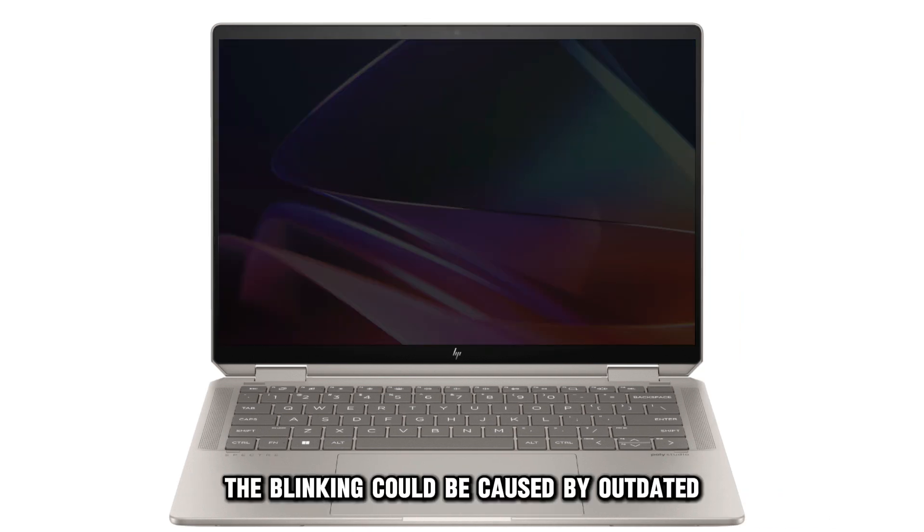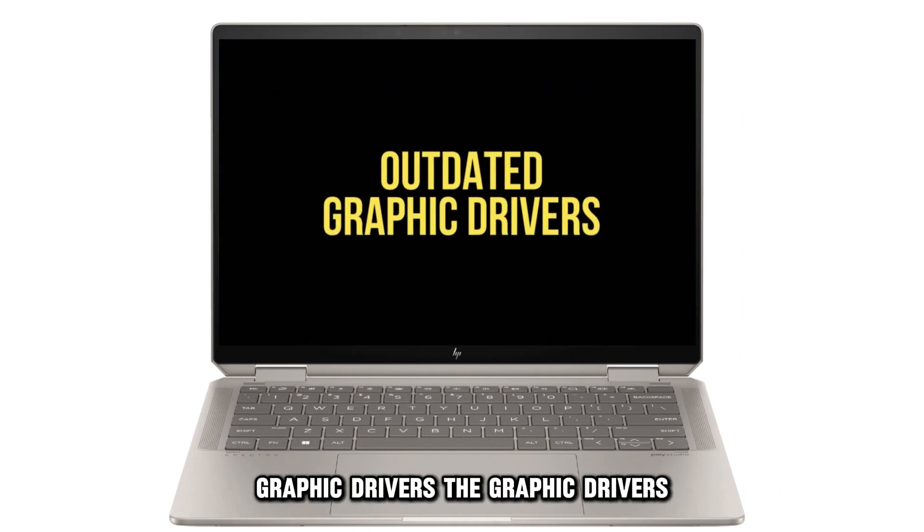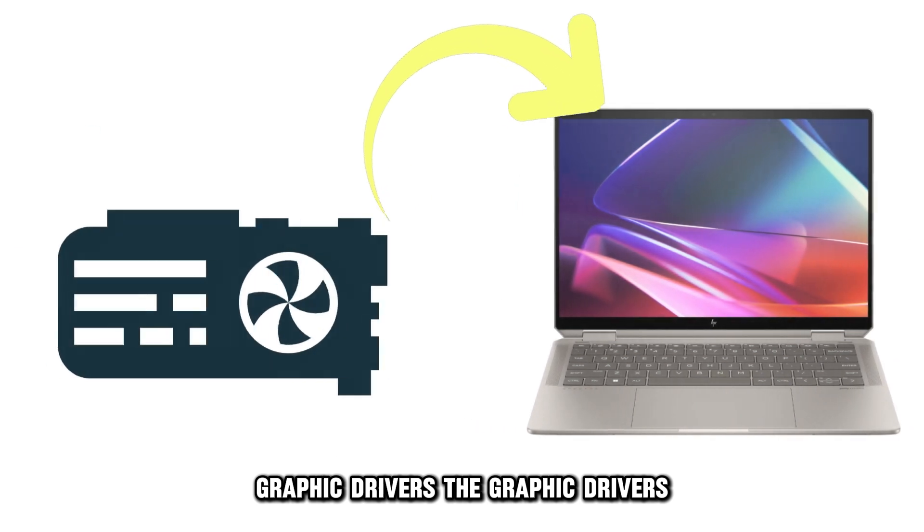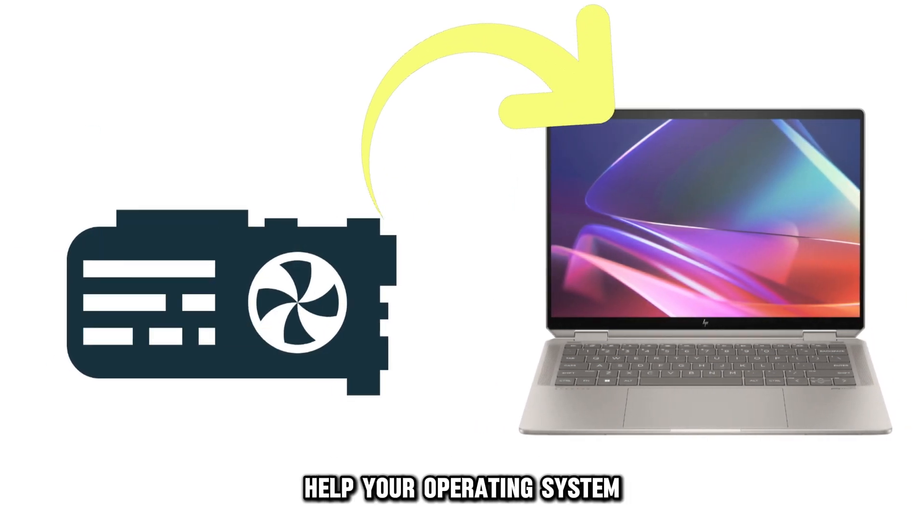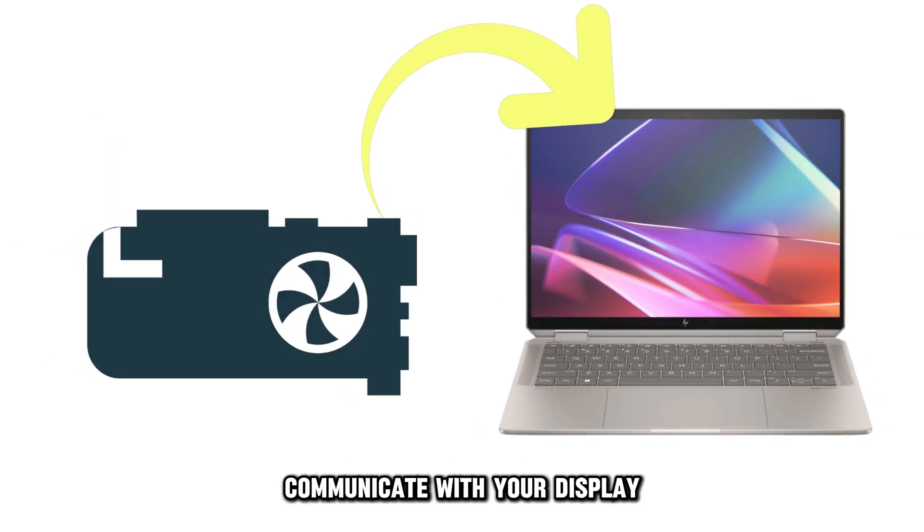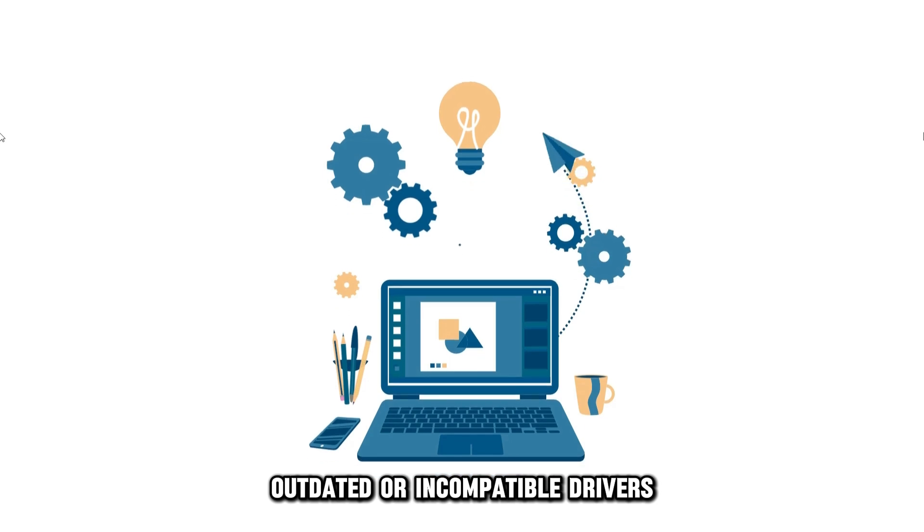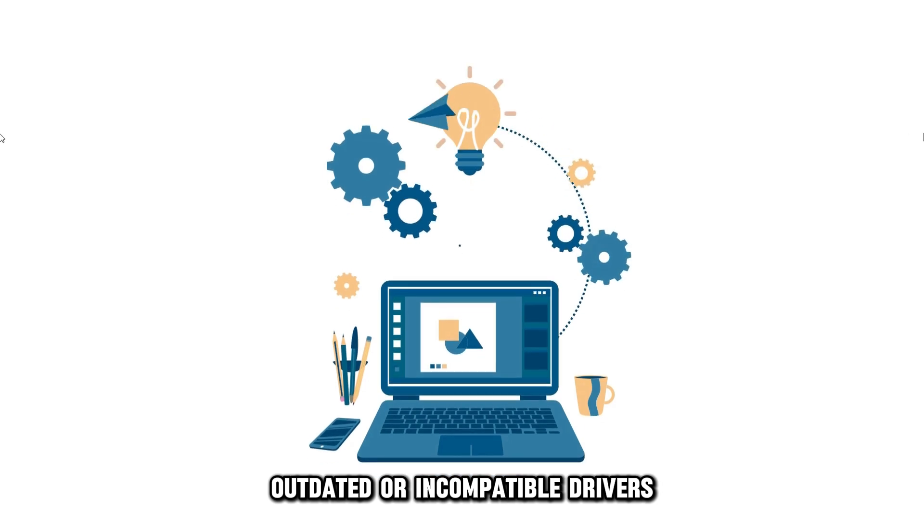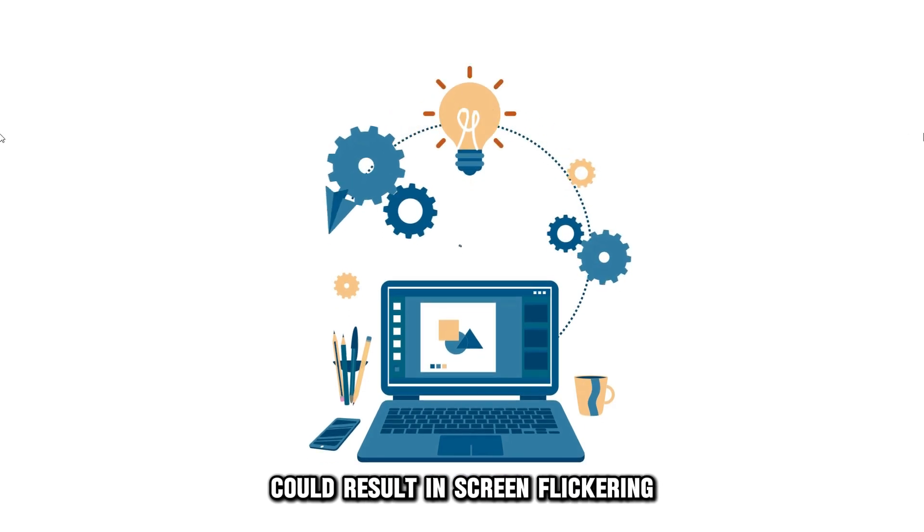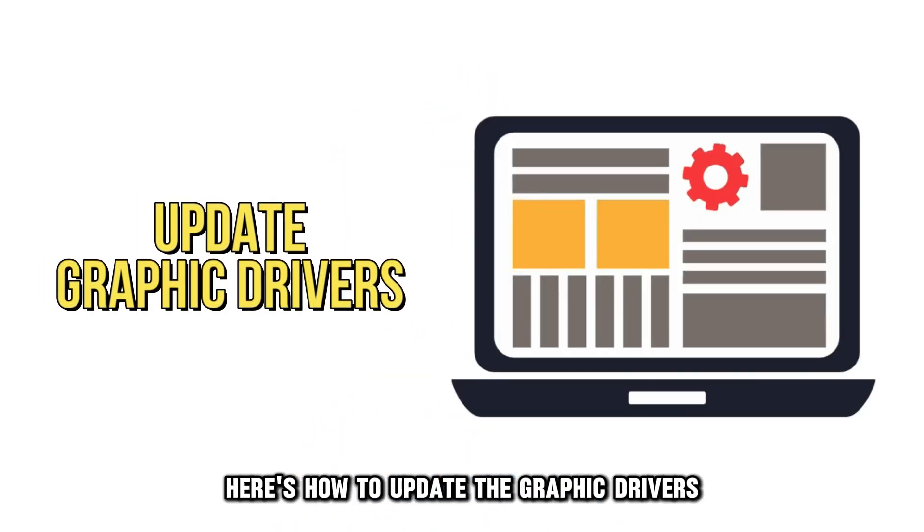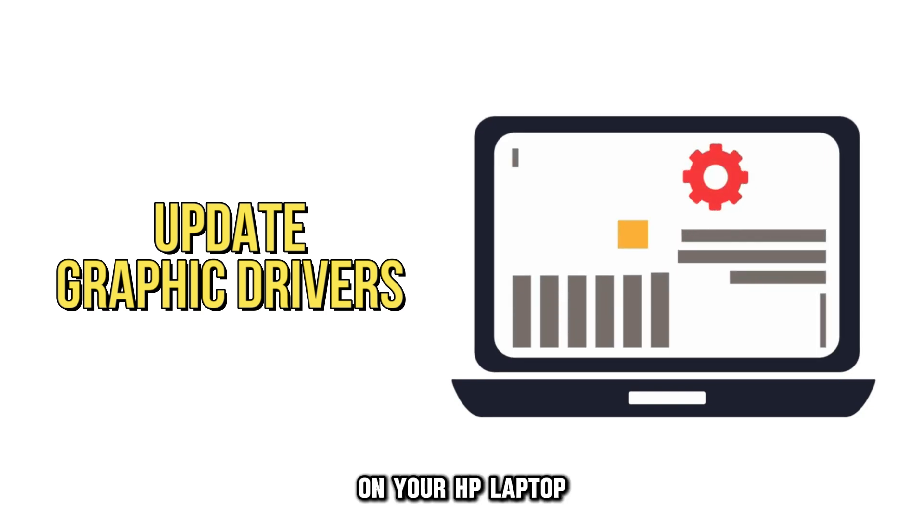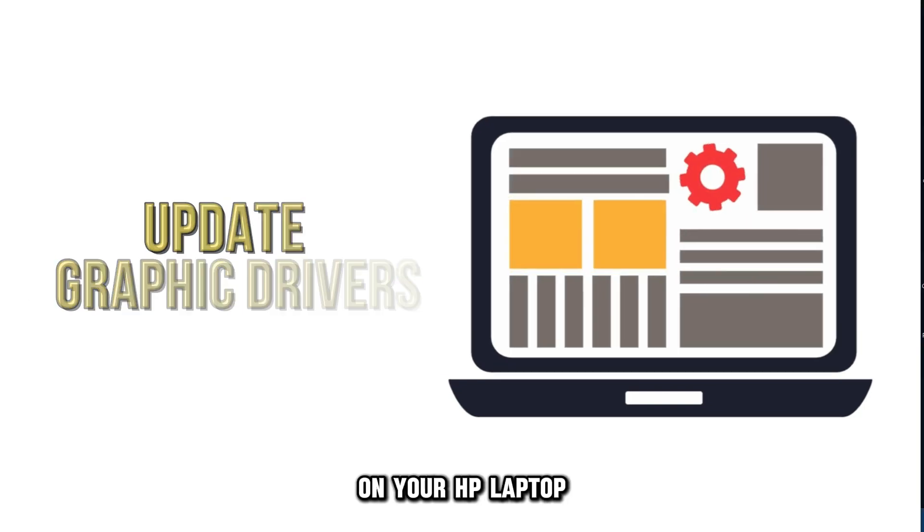The blinking could be caused by outdated graphic drivers. The graphic drivers help your operating system communicate with your display. Outdated or incompatible drivers could result in screen flickering. Here's how to update the graphic drivers on your HP laptop.